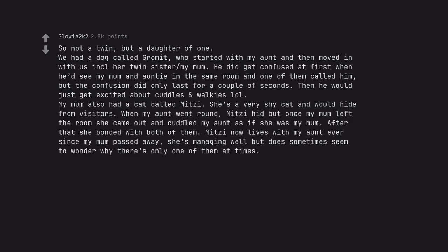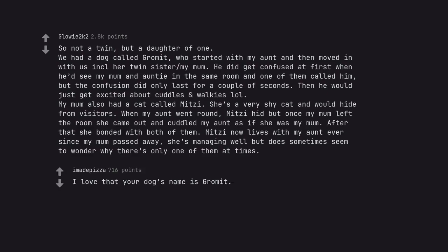My mum also had a cat called Midzi. She's a very shy cat and would hide from visitors. When my aunt went round, Midzi hid but once my mum left the room she came out and cuddled my aunt as if she was my mum. After that she bonded with both of them. Midzi now lives with my aunt ever since my mum passed away. She's managing well but does sometimes seem to wonder why there's only one of them at times. I love that your dog's name is Gromit.